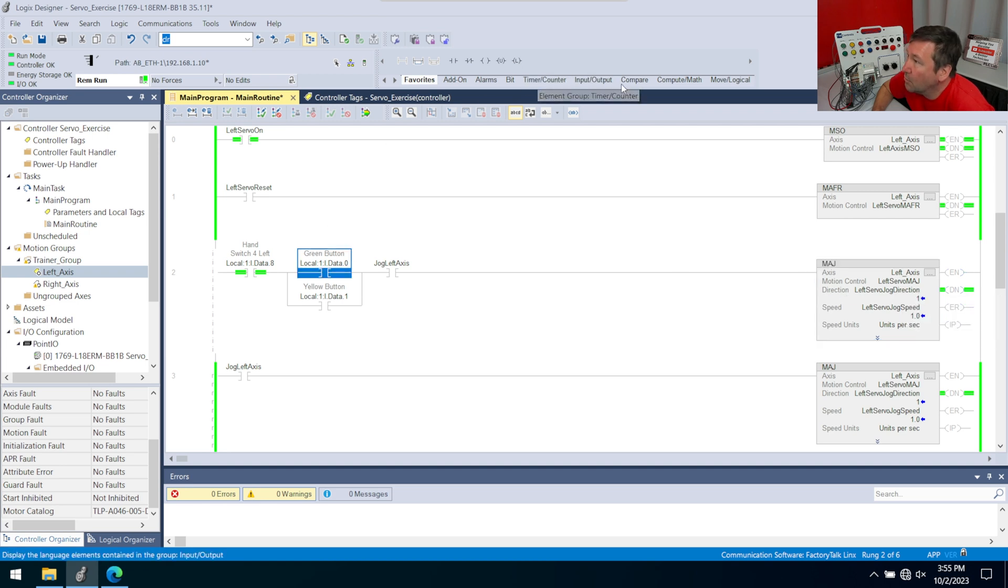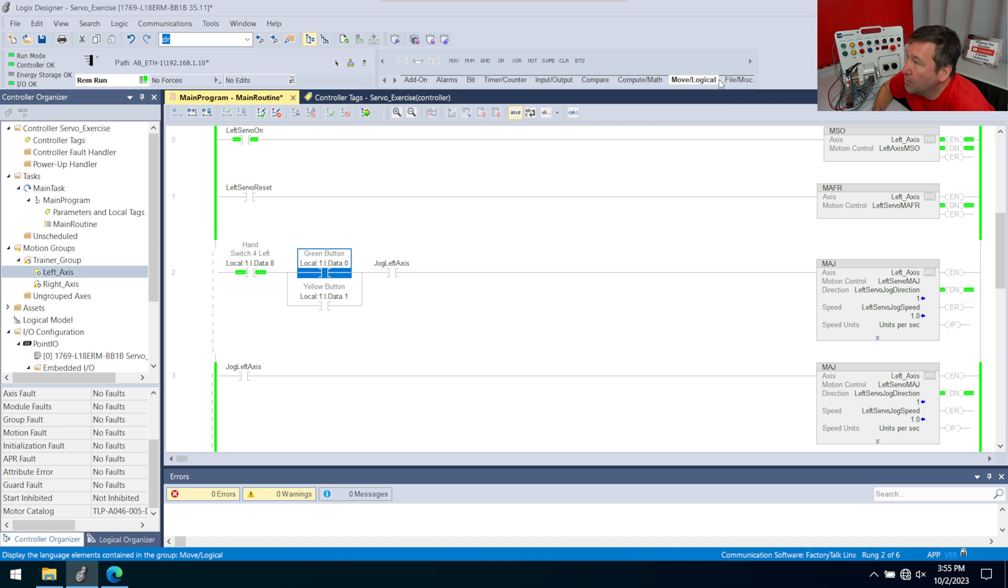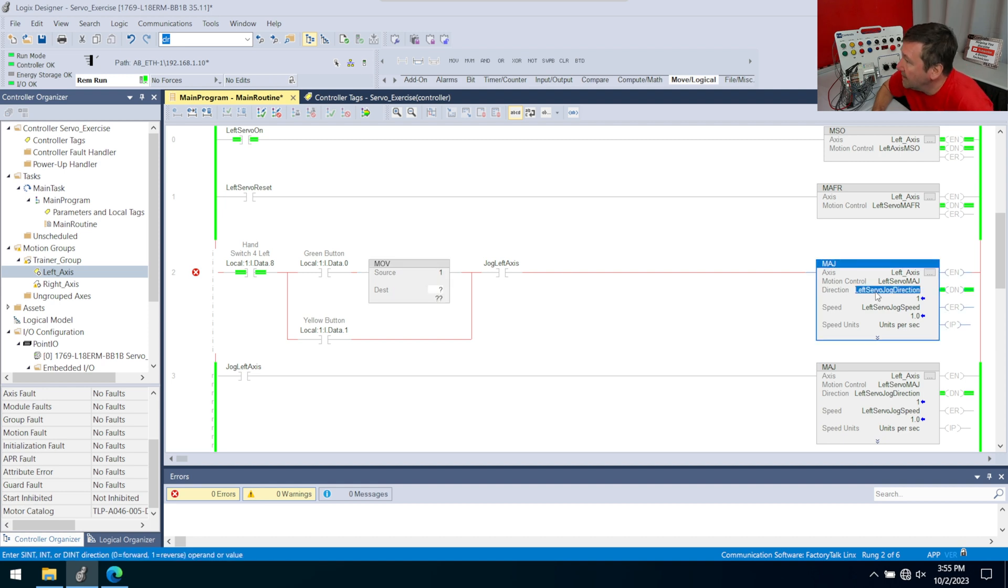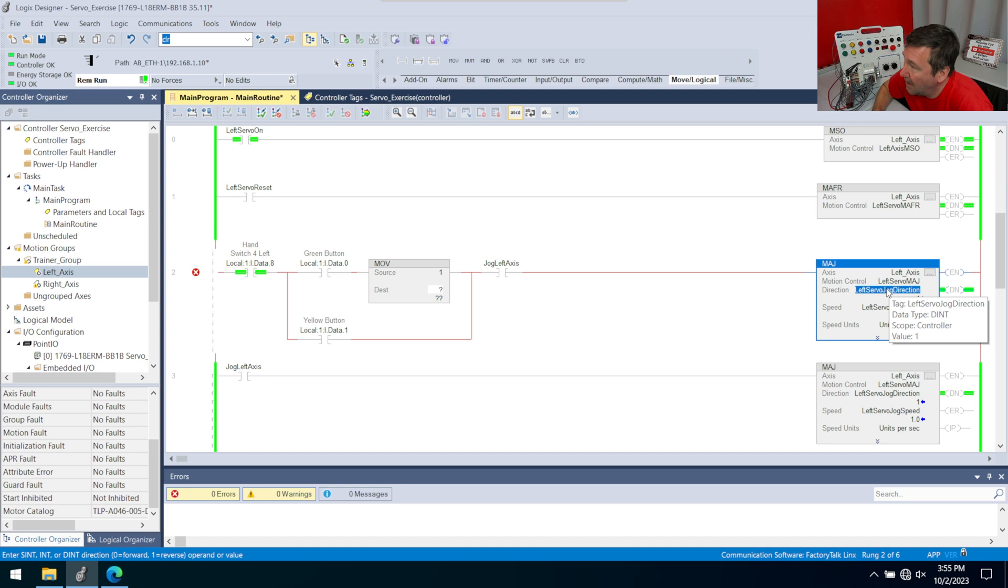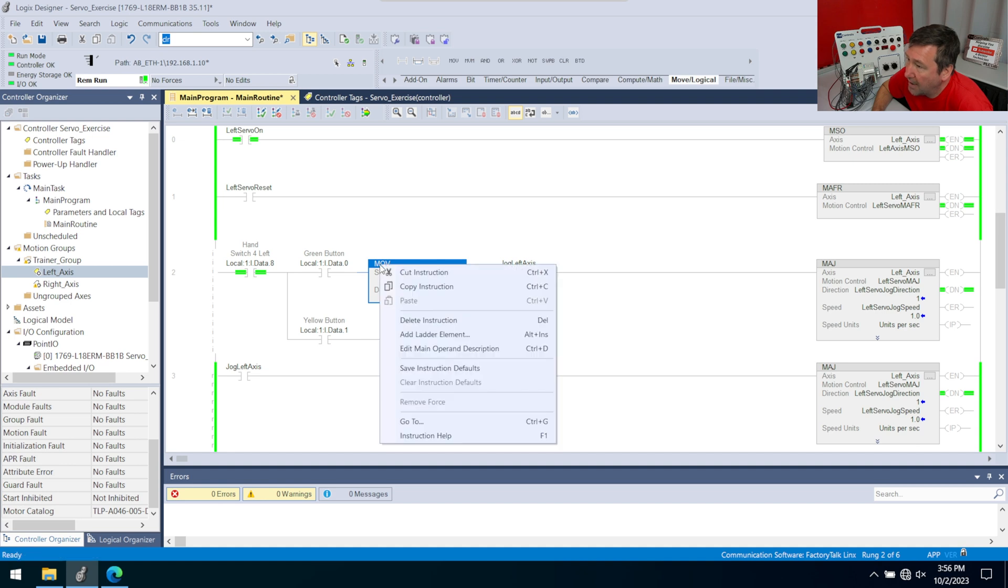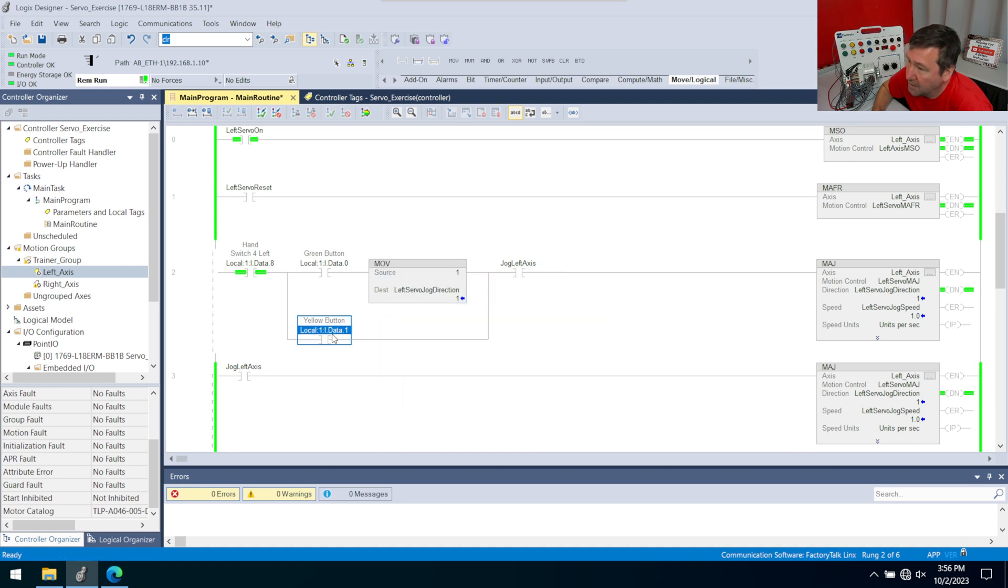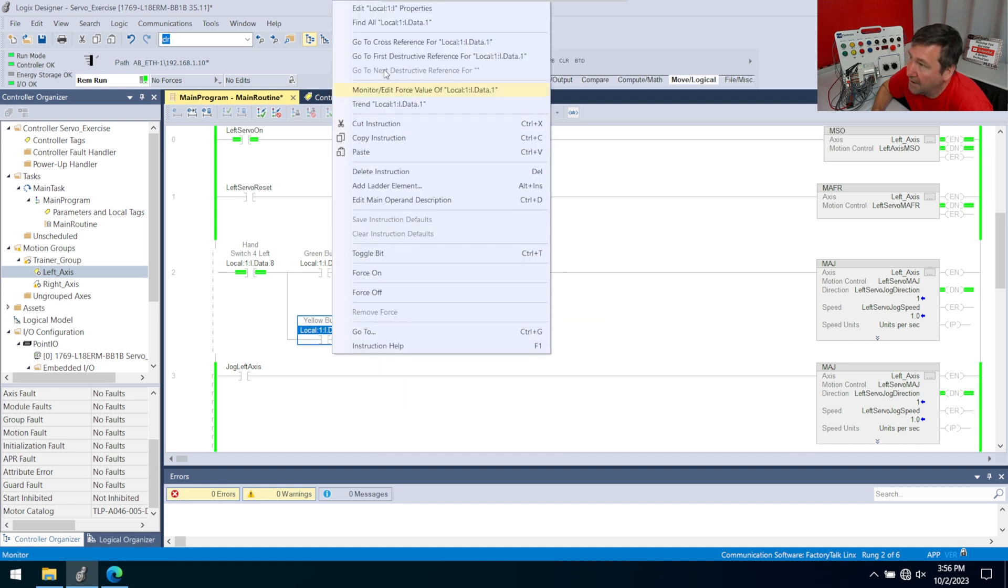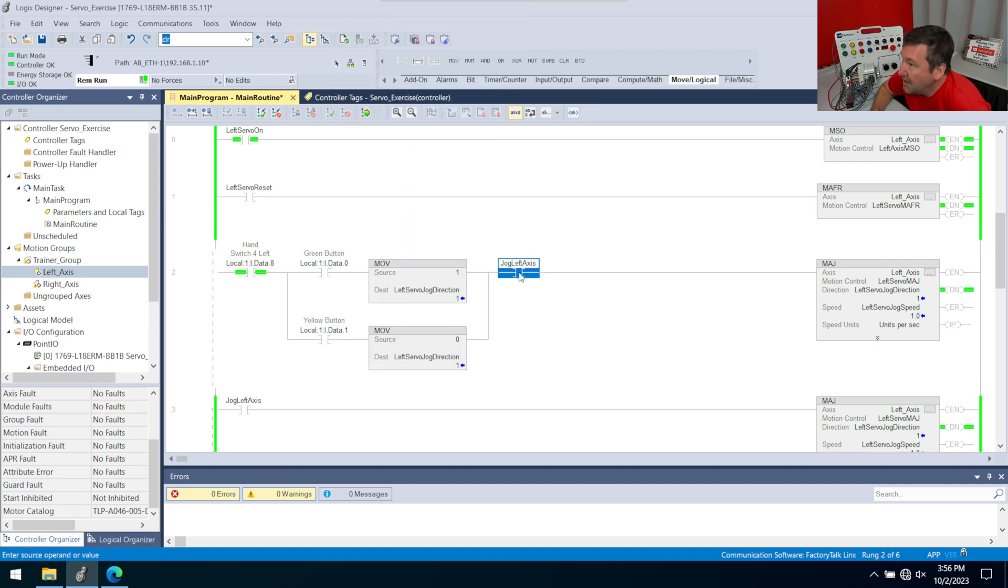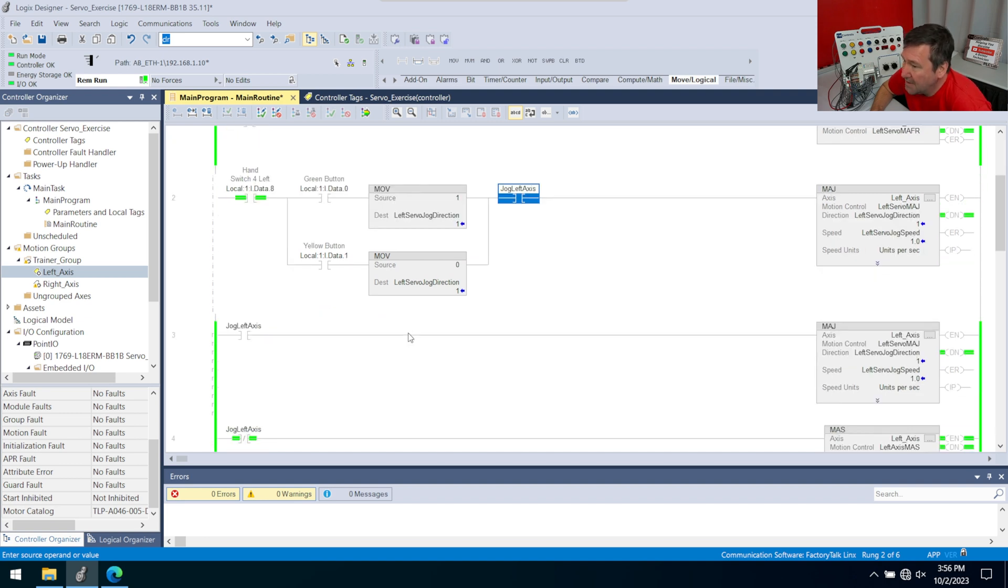So along with this, we are going to bring down a move instruction, which is on the move logical tab. We are going to move a value of one into this left servo jog direction. Instead of typing all that, I can simply click the tag, drag it over, and drop it right on this green box. Then we're going to right click that move and copy it, because we want a copy of it in this lower branch also. This will be a value of zero. So this replaces this left axis jog bit that we had earlier.